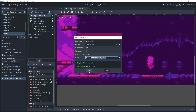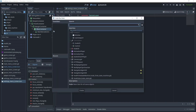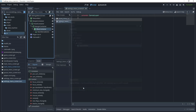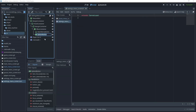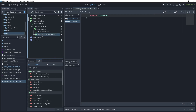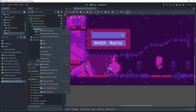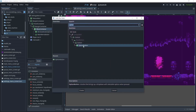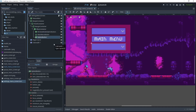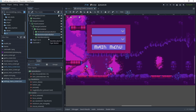Now let's add a new script, attach that, and call it settings menu screen. I'll add a child to the VBox container and search for option button — let's create that. We'll rename this button to window mode option button and move the node just above the main button. Then add another child node, choose another option button, and rename it to resolution option button.